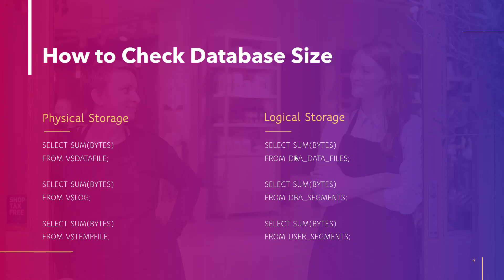Moving to logical storage, we have DBA data files which stores the information of all the DBAs and their data files, whereas DBA segment and user segments hold the information about the tables. All of these objects have one thing in common, that is the column bytes.